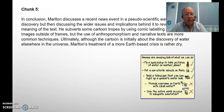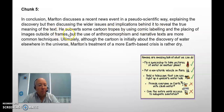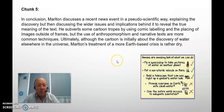Chunk five is my conclusion — fairly short and sweet. It discusses a recent news event in a pseudoscientific way, explaining the discovery but then discussing wider issues and implications. It subverts some cartoon tropes by using comic labelling and placing images outside of frames — again showing I understand the techniques the guiding question asks about. Then the final sentence, trying to finish strong: 'Ultimately, although the cartoon is initially about the discovery of water elsewhere in the universe, Martin's treatment of a more Earth-based crisis is rather dry.' Dry — linking to water, obviously. A nice way to finish off.